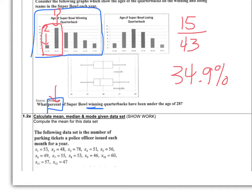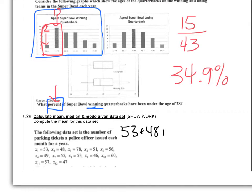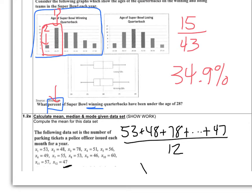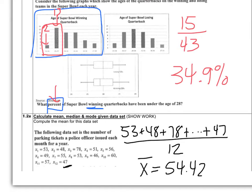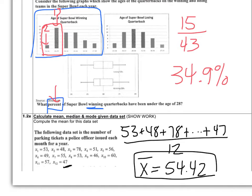For 1.2a, we need to calculate the mean, median, and mode. The specific question is to compute the mean for the parking ticket data set — the number of tickets issued each month for 12 months. To show work, write 53 plus 48 and so on through 47, divided by 12. The result is that x-bar, the sample mean, equals 54.42 tickets — the average number of tickets this police officer writes per month.